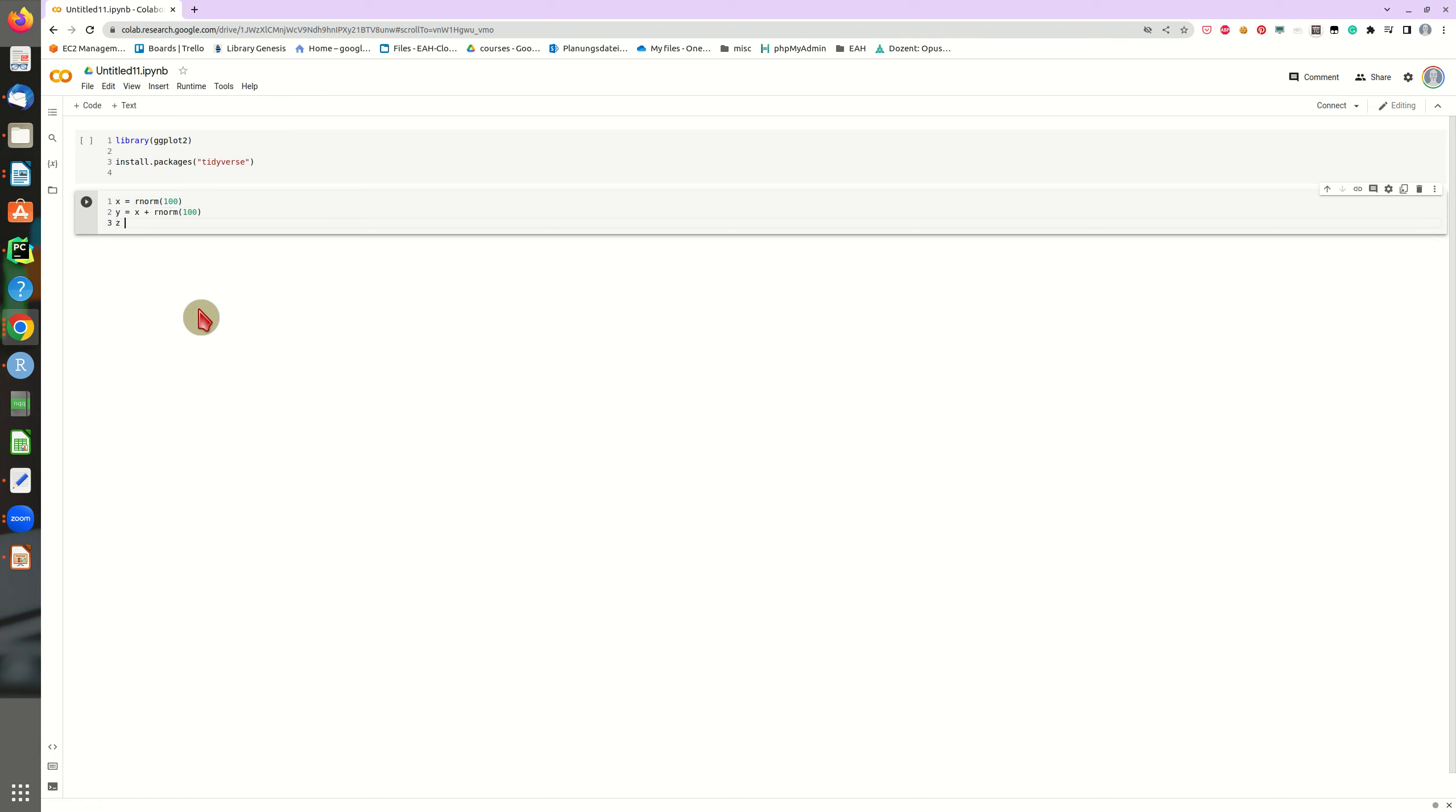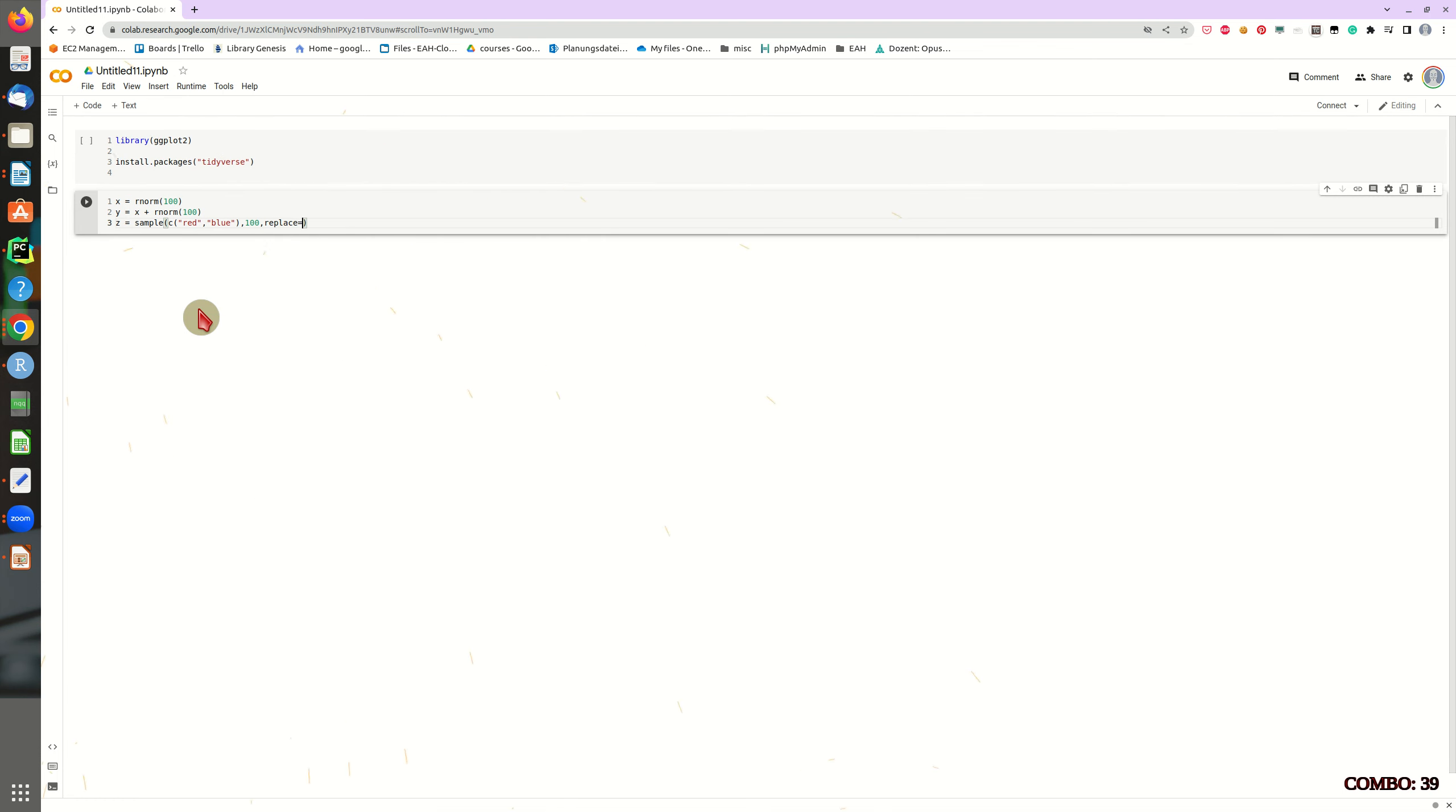And let's say we create a group variable, just pull a sample of a vector of red and blue as a group variable. We do this 100 times. And of course, we have to replace every item.